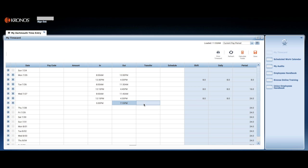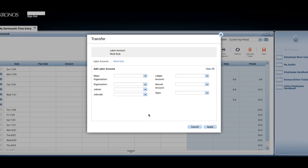To attribute your time to a position that is not your primary assignment, click on the transfer cell and select your job from the drop-down. If the assignment you need is not displayed in the transfer field, click on Search.